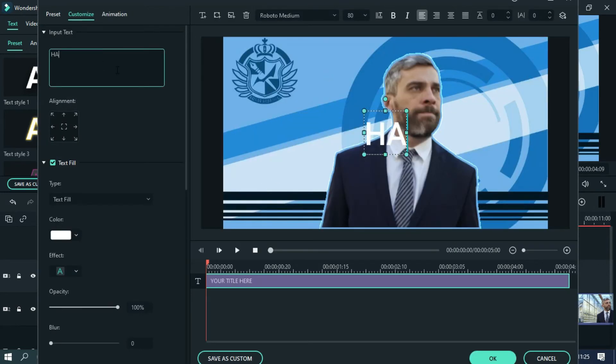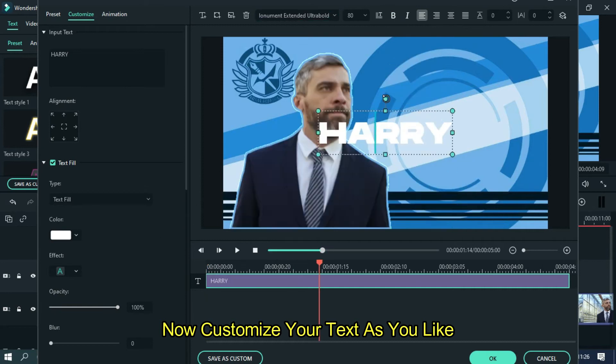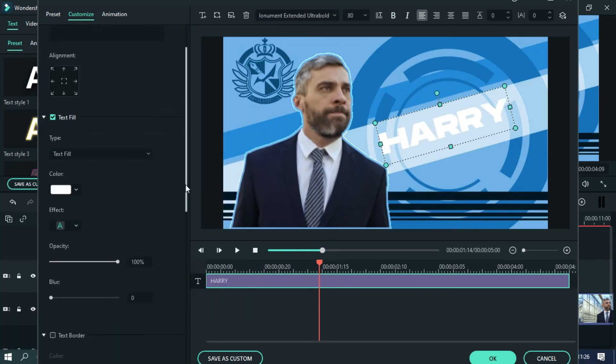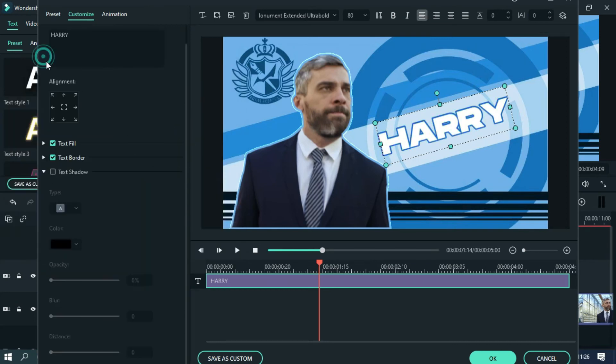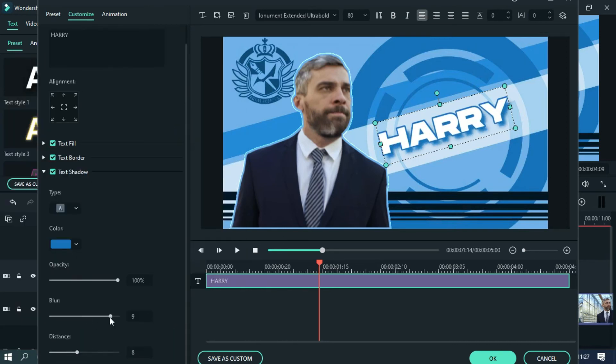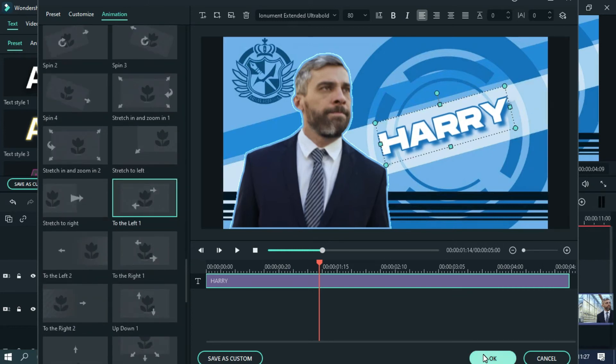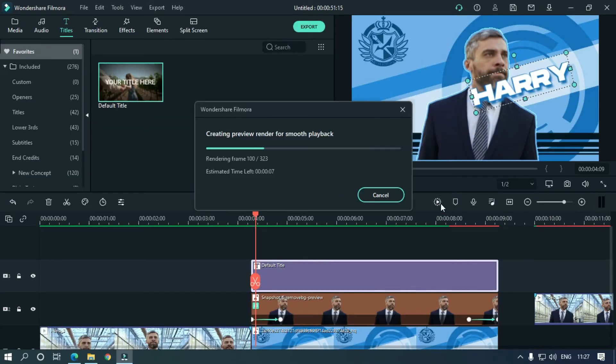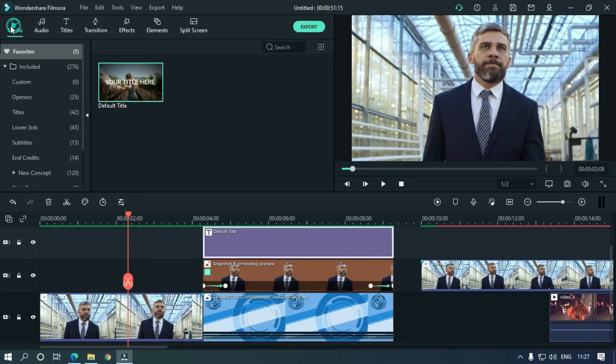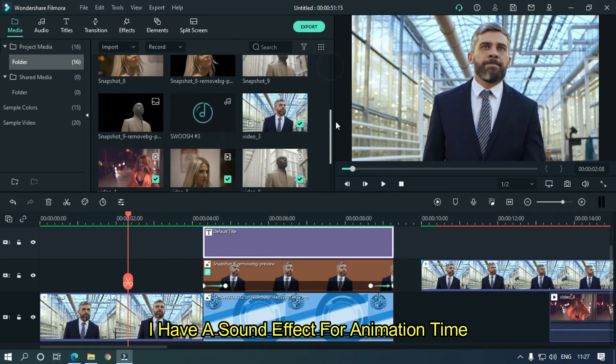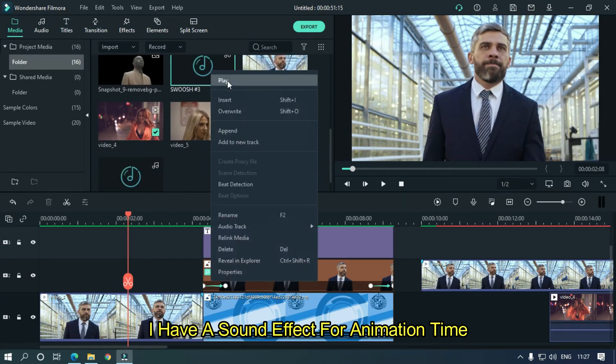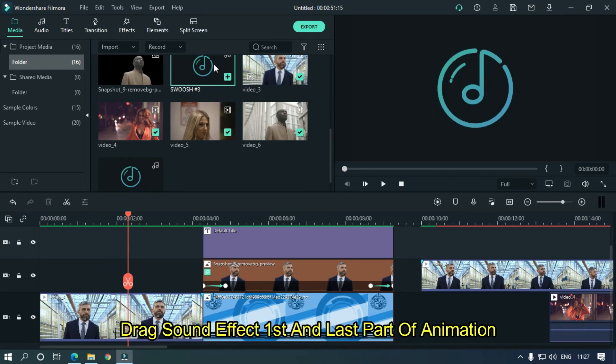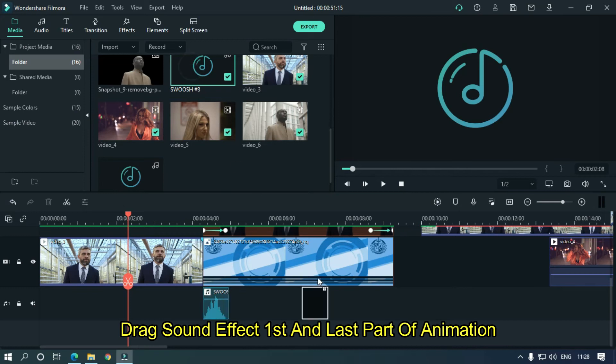Now customize your text as you like. I have a sound effect for animation time. Drag sound effect to first and last part of animation.